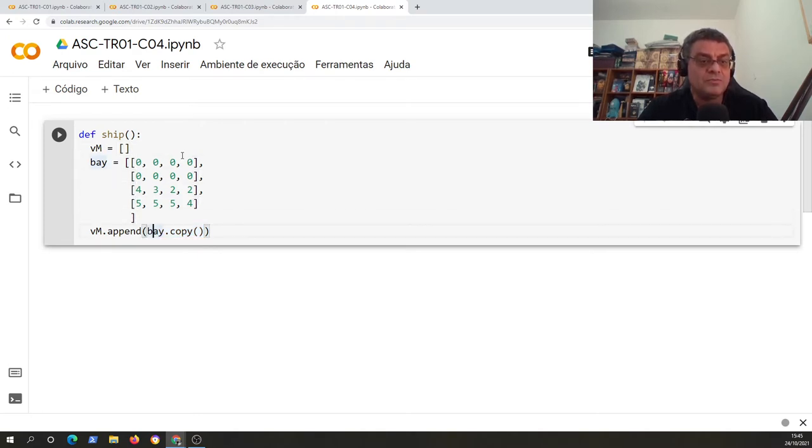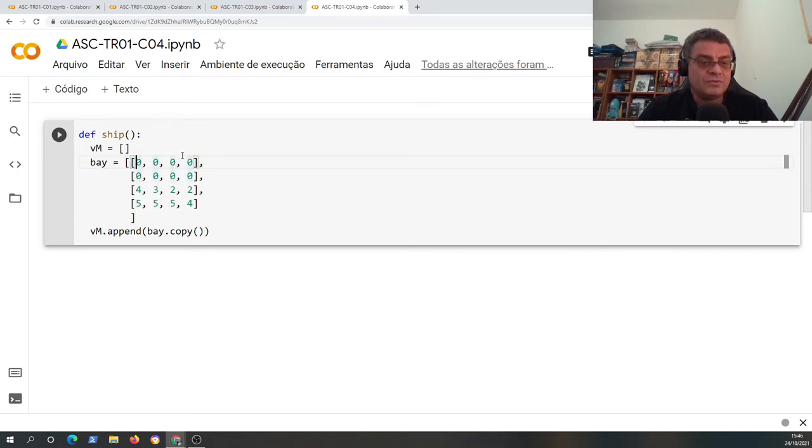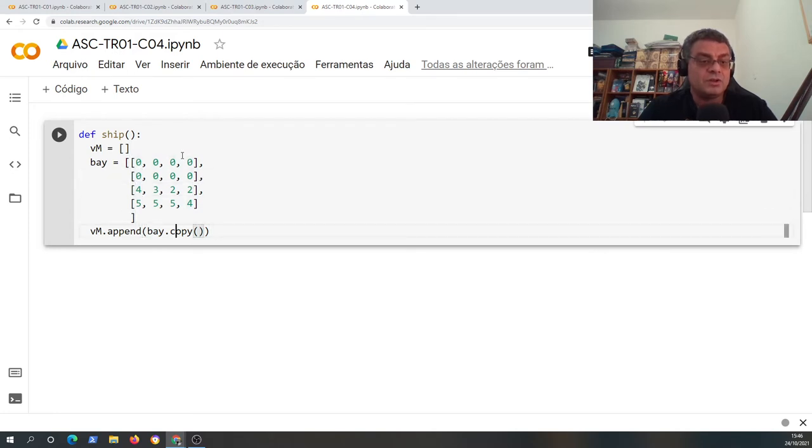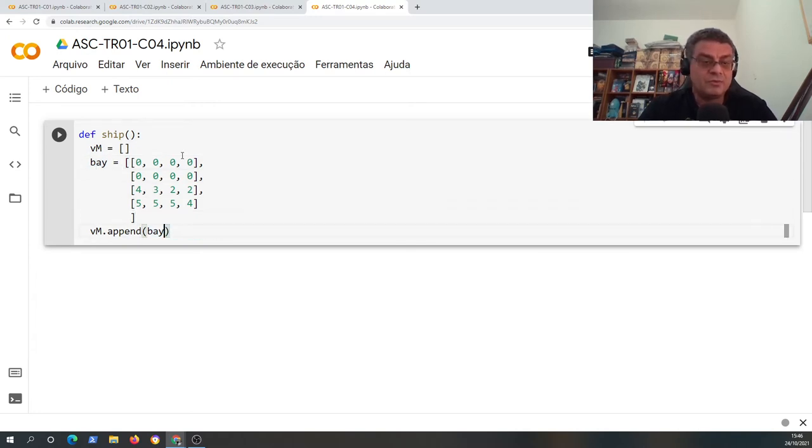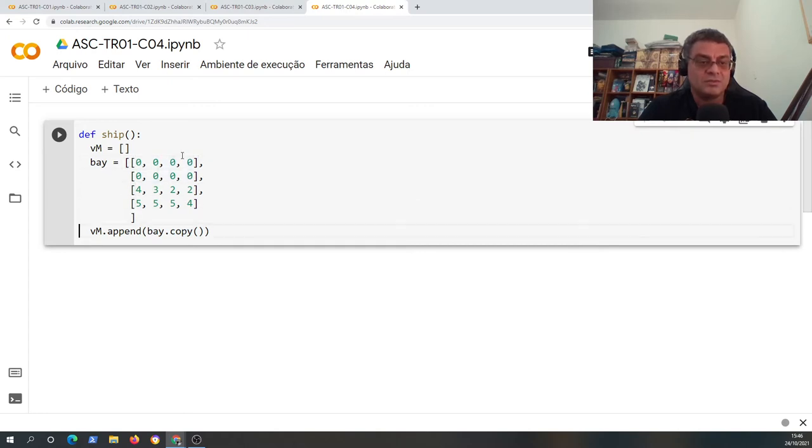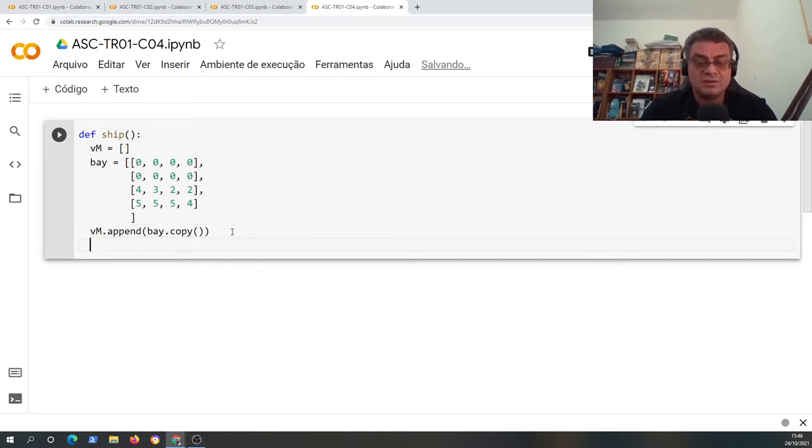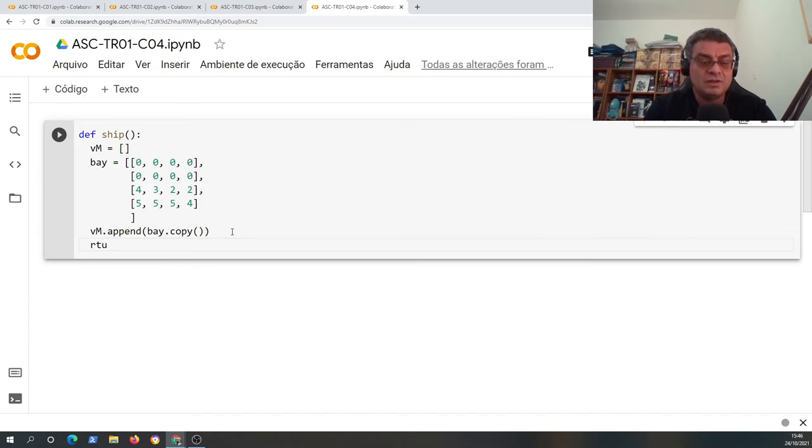And if you modify using this variable VM, if you modify the first value of zero, change it for one, this will change only for this VM variable, not in bay. But if you don't use this copy, we will pass the reference. So it means if you change VM variable, you also are changing the bay variable, and that's not a very good effect. It can be very bad for your program.